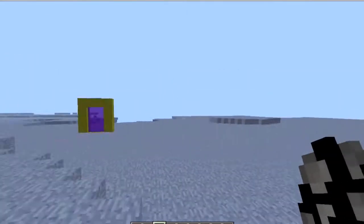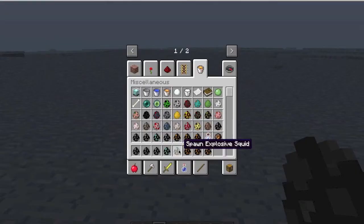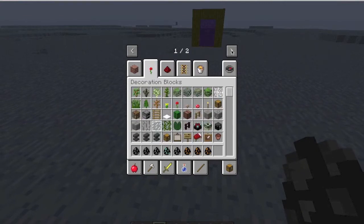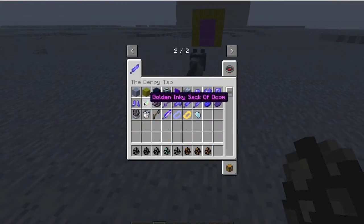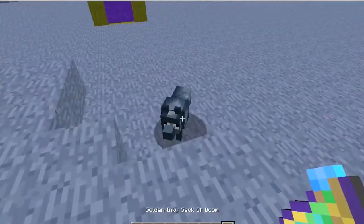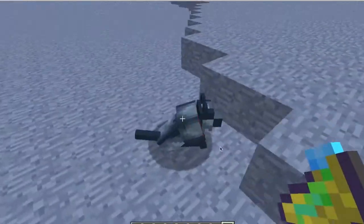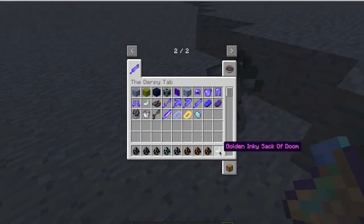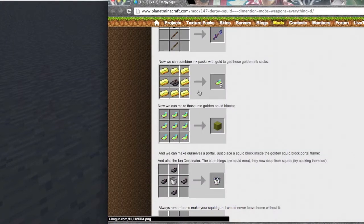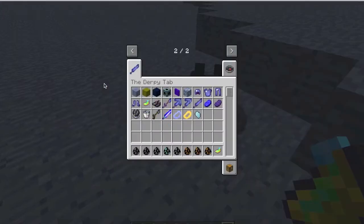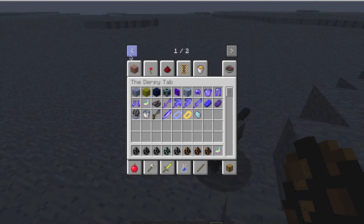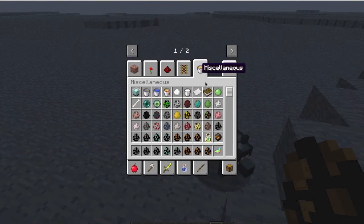Here's a squid wolf — I believe it's tamed with a golden inky stack of doom, which can be crafted using the recipe on the mod's website. Let me try taming it. There it is — tamed wolf, tamed with the golden inky stack of doom.